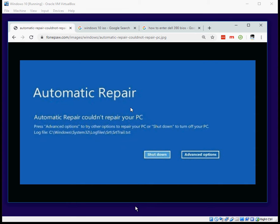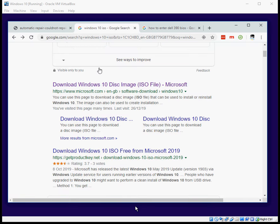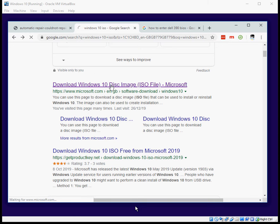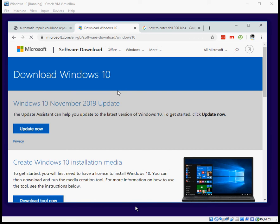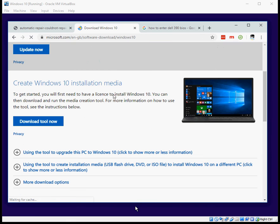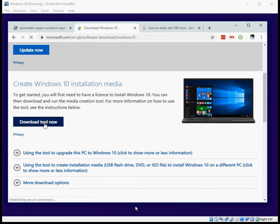Sometimes that doesn't load, it crashes. So what you can do is go to Google, type in Windows 10 - you're obviously going to have to do this on another machine that can get to the desktop - and download the tool.